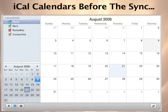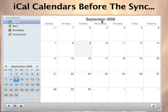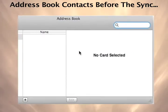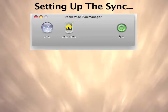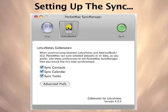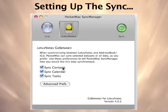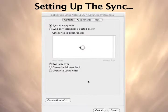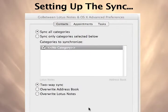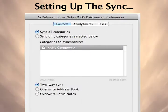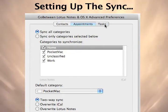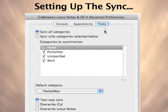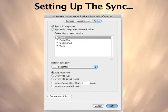This is a snapshot of iCal and Address Book before our first sync. As you can see, both of these programs have no data in them to begin with. Next, we'll set up our sync preferences. The most powerful feature of Pocket Mac Go-Between for Lotus Notes is the ability to sync as much or as little data as you want. You can choose all or just certain categories you need for contacts, calendars, or tasks.